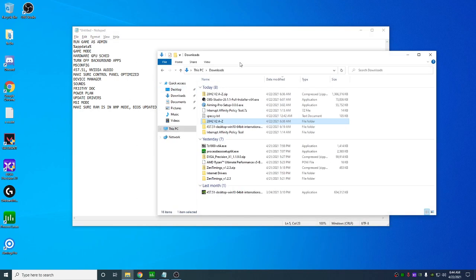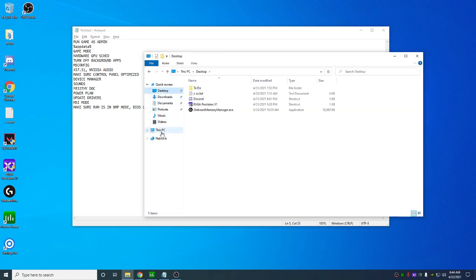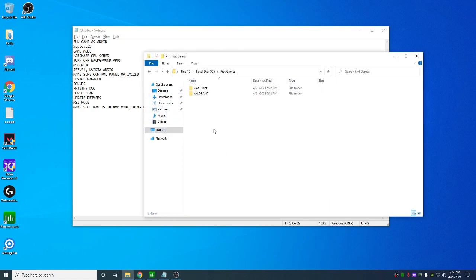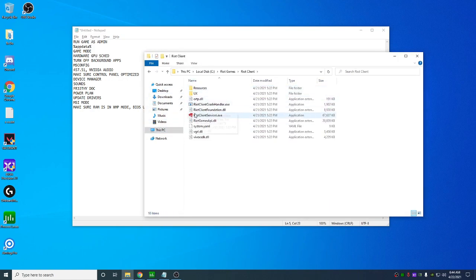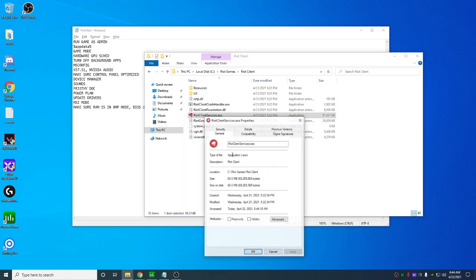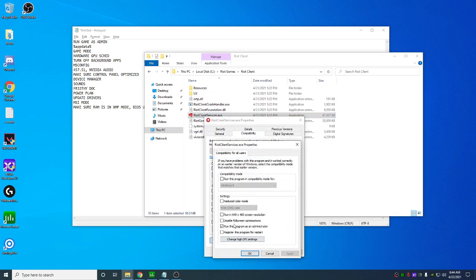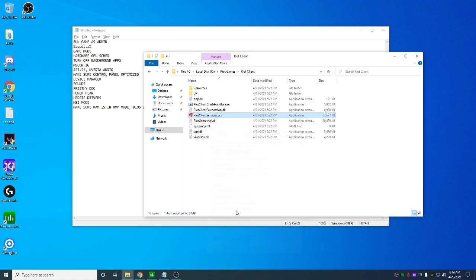Run game as admin, so you're just gonna go to find your game. This local C, Riot Games, Riot Client, right-click here, properties, compatibility, change settings for all users, run as administrator.